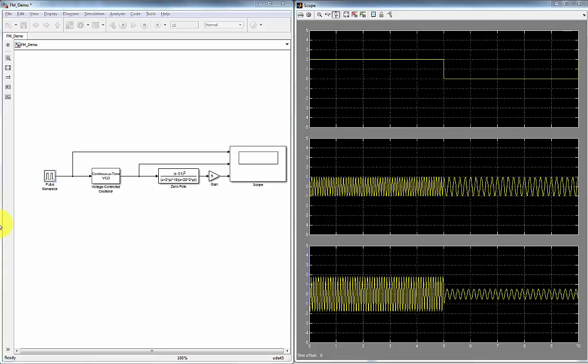We saw earlier that we modified the amplitude of the carrier by the message. Now I'm going to show you how we're going to modify the frequency of the carrier with another message.